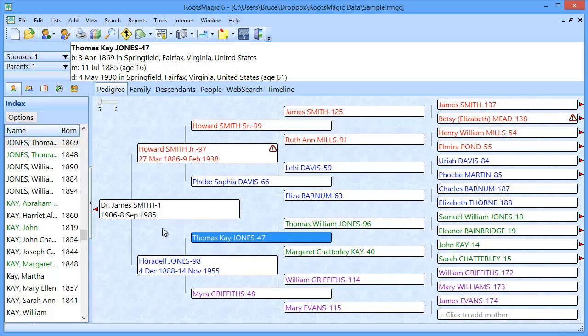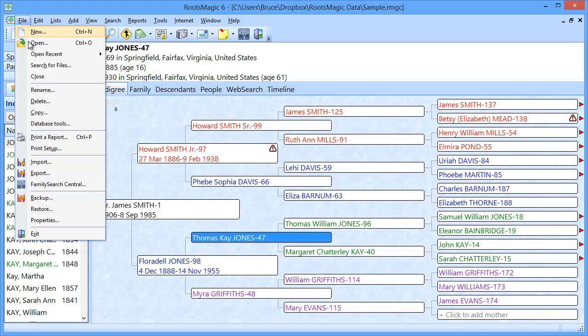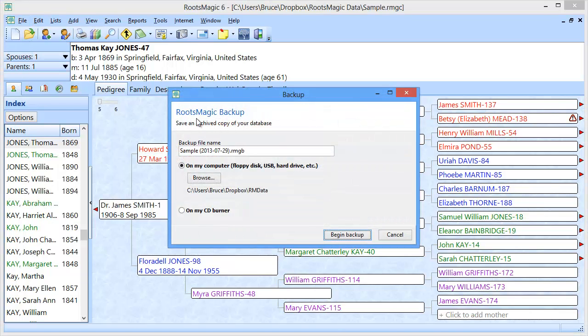So in order to get started, I'm going to go up to the File menu and come down to Backup, because we're using a backup to copy our file from one computer to the other.